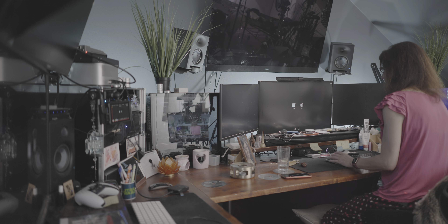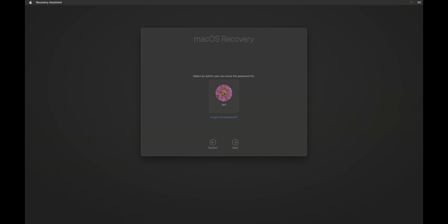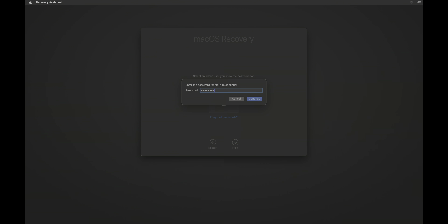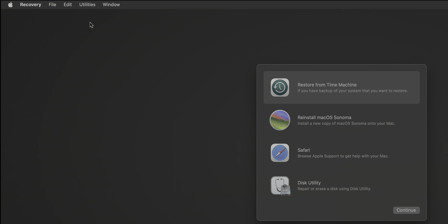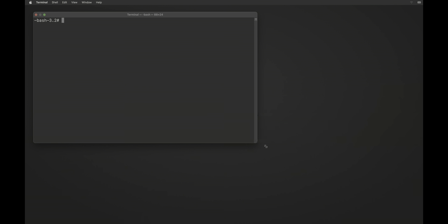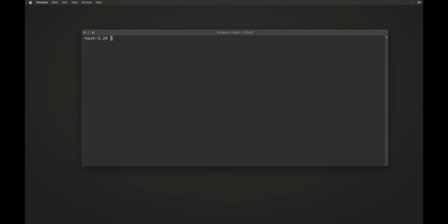First of all, shut down your Mac. I'll wait for my Mac to shut down, and now I'll press the power button and keep holding it until I see something on the screen. Once you can see something on the screen, release the power button. Now click on Options and click Continue. Select your user, click Next, type in your password, hit Return. Now in the top menu, go to Utilities and select Terminal. I'll make the letters bigger so you can see what I'm typing.